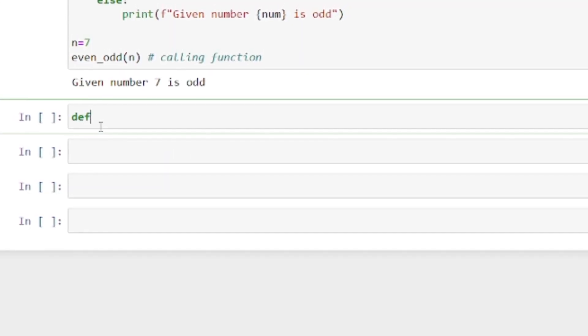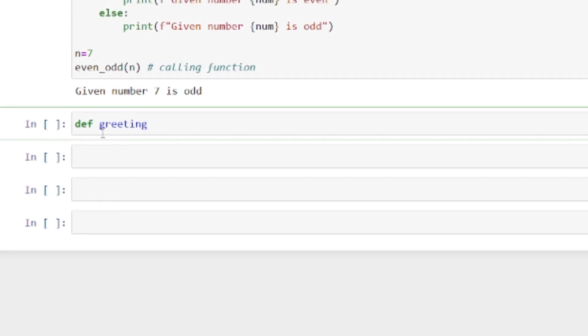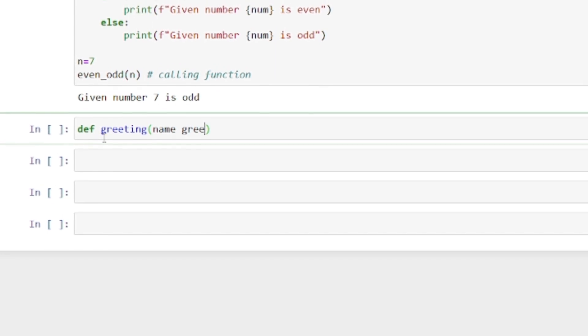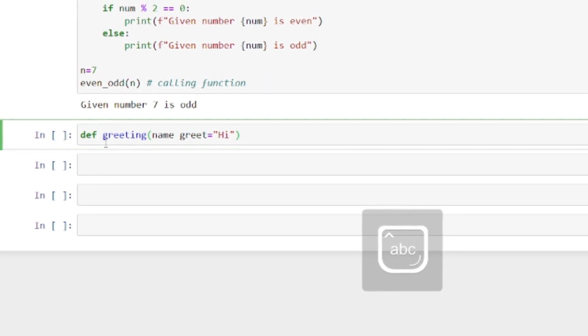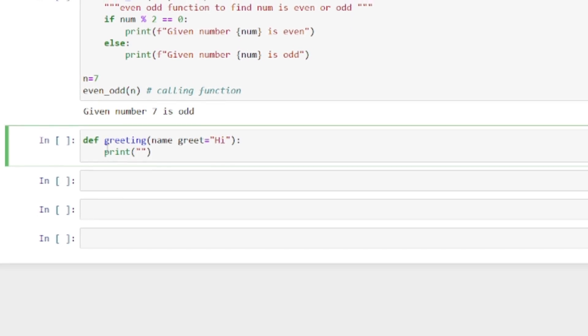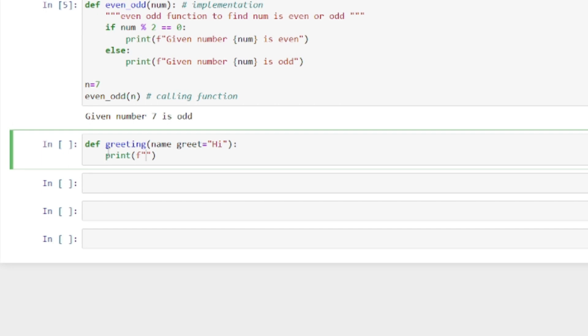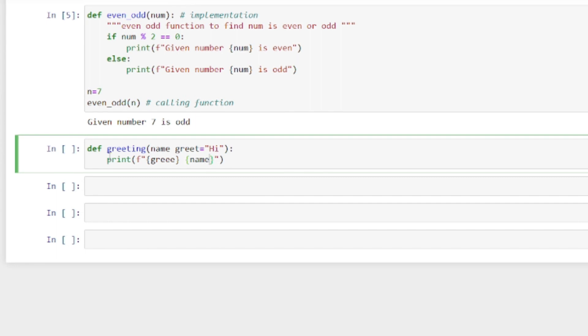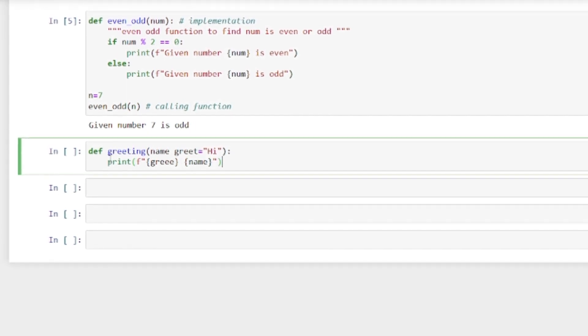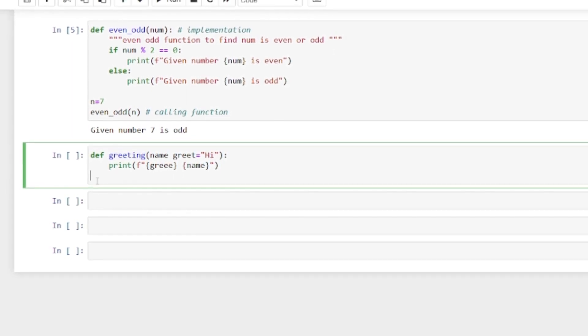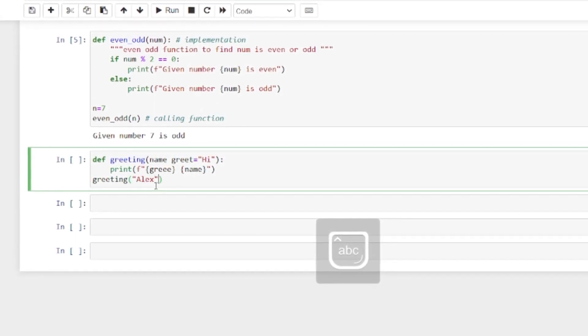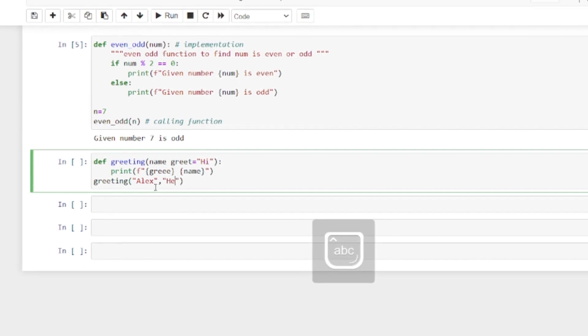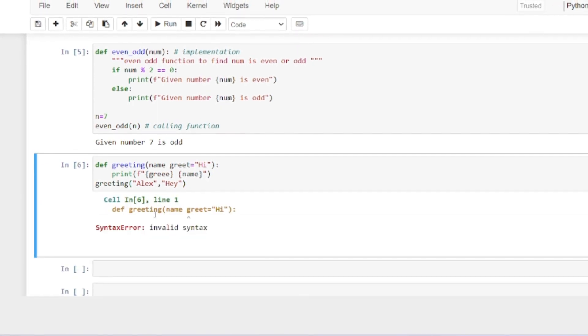Now let's see one more example. Def greetings, where name and greet equals hi. I'm printing an f-string: greet, name. I'm calling the greeting function.